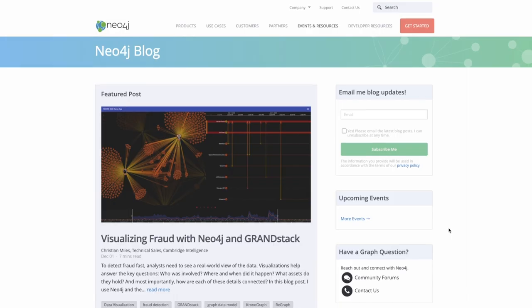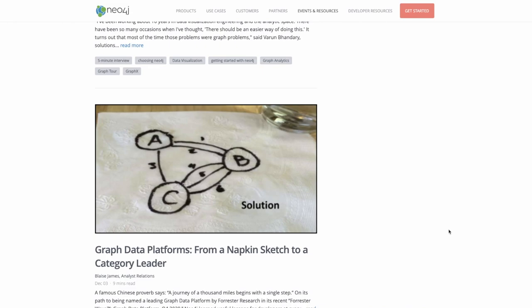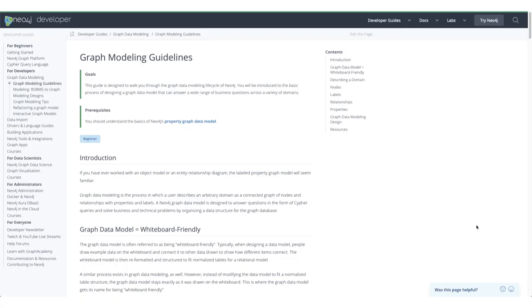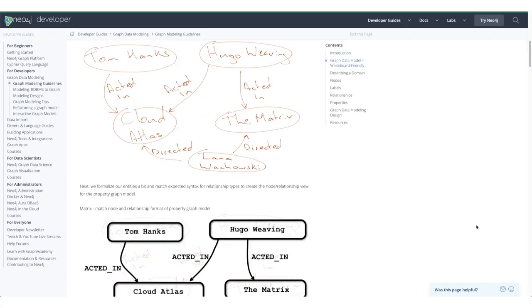arrows.app is for drawing pictures of graphs. It's a great way to make pictures for web pages, documentation, and presentations.